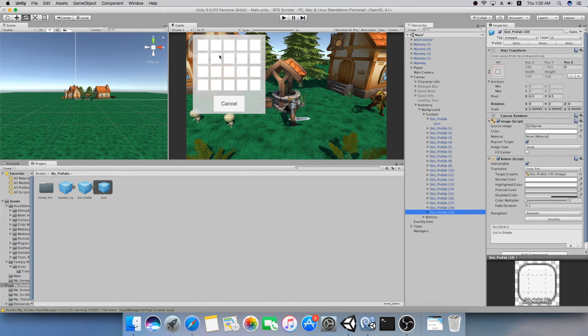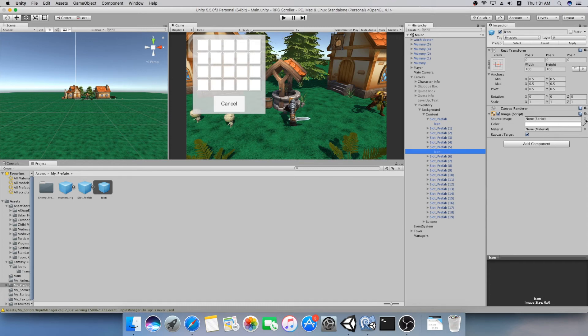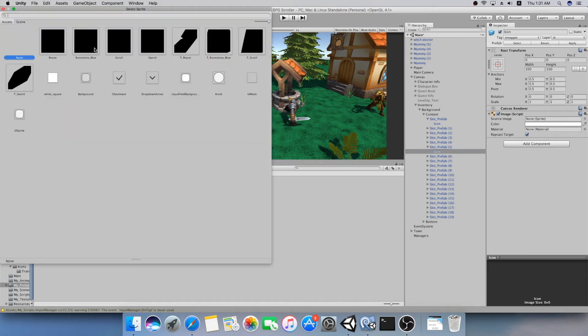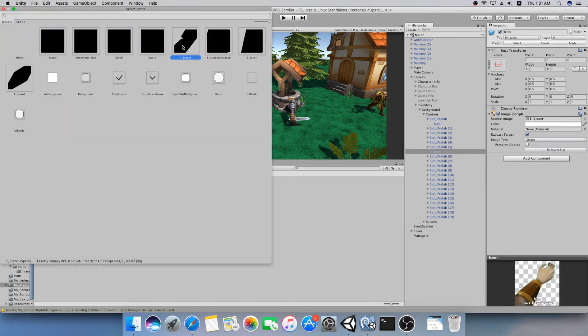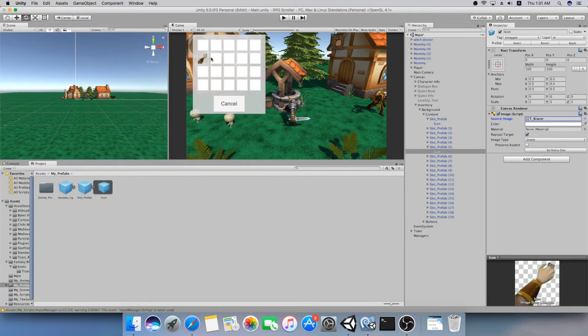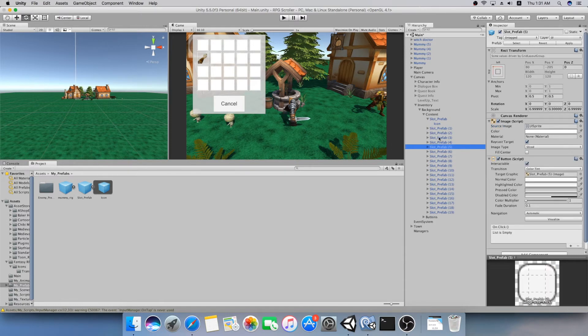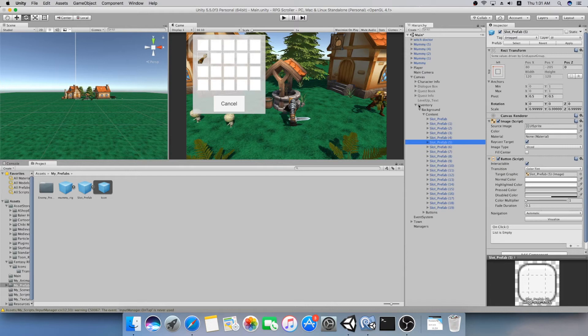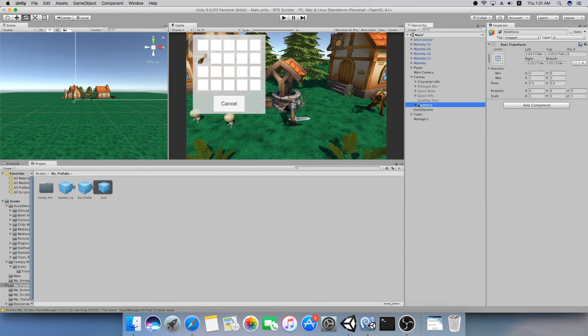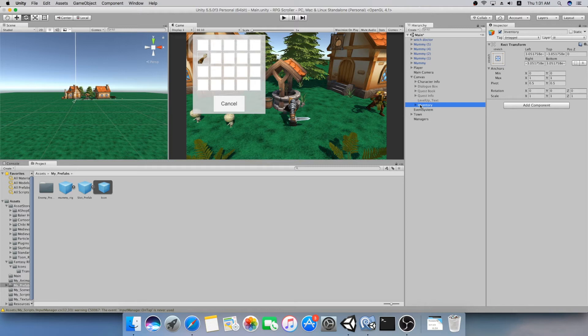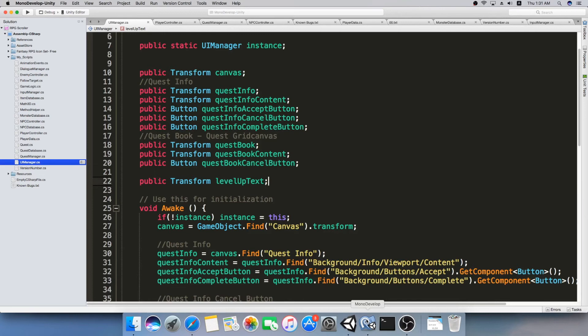So now we have all those slots and we could have any slot with a different icon just to show that it's actually an inventory. So T-bracers, for example. Yeah, we have some bracers. So this is pretty much the inventory setup that we will need for our inventory, the canvas setup. But now I don't want to finish this video without making some code first. So we're going to set a function to toggle the inventory on and off when we press the I button. So let's go and do it.